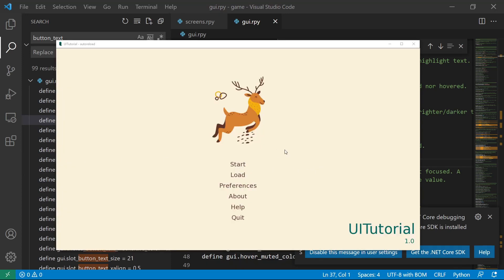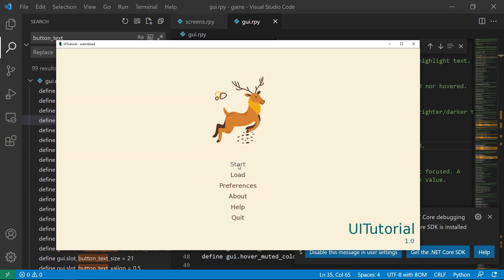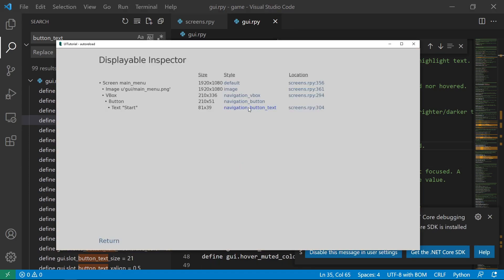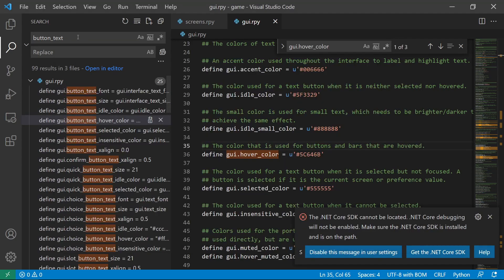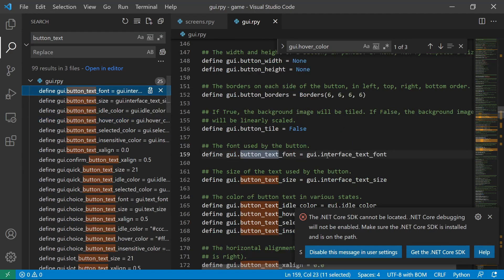And then let's say we want to change the font. Let's do Shift-I again and navigation button text. The font is set to DejaVu Sans, which is under button text. So if we do button_text_font, this is the one.